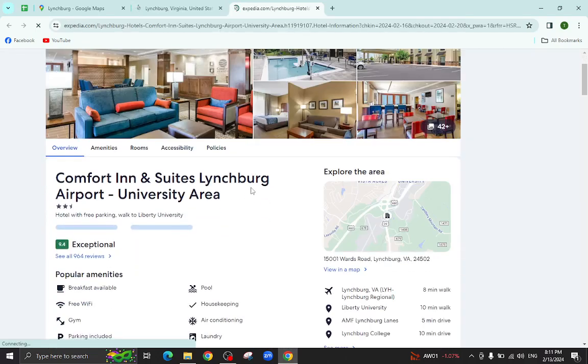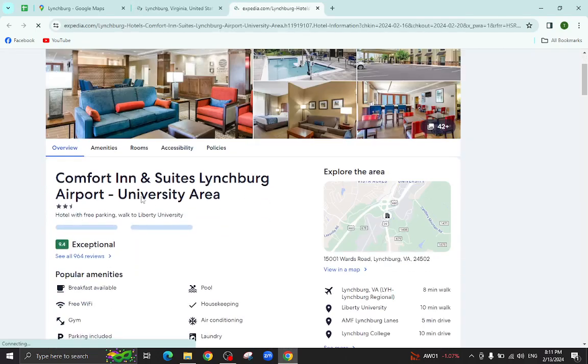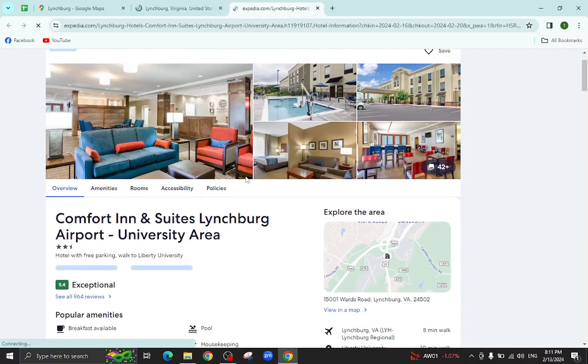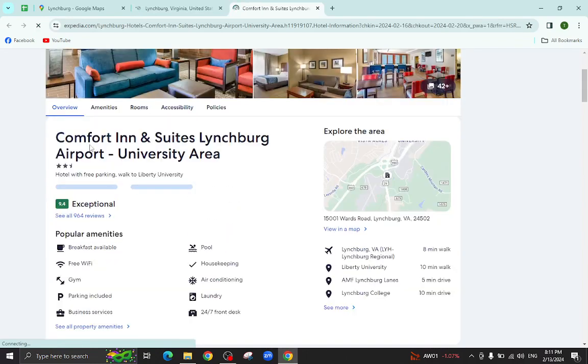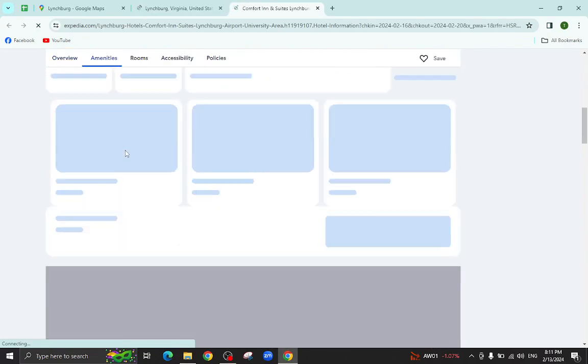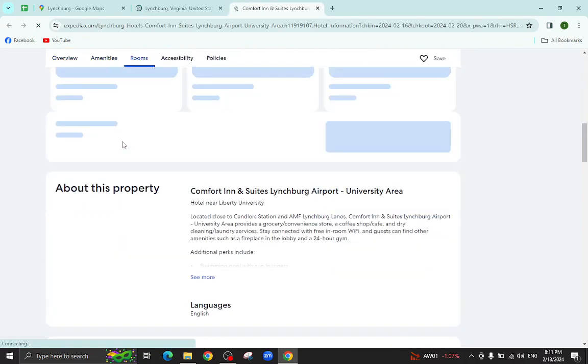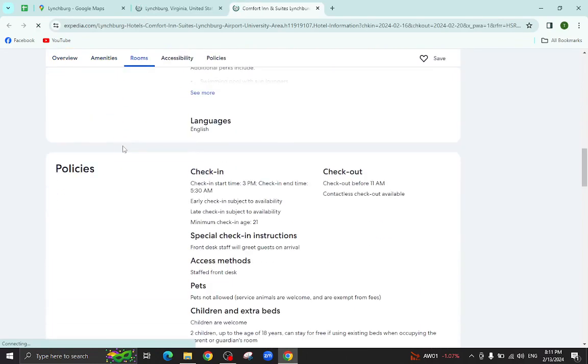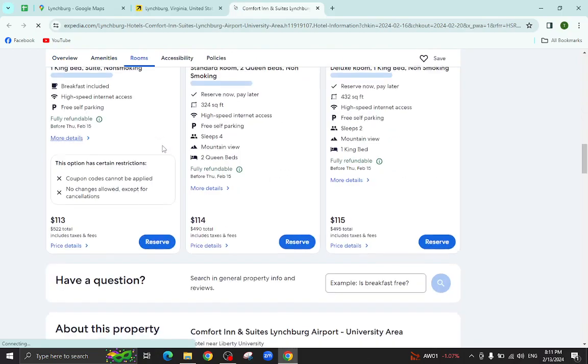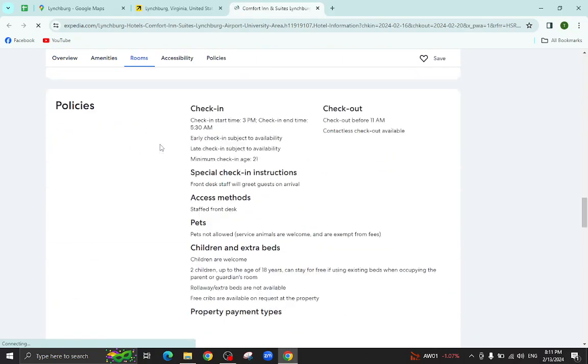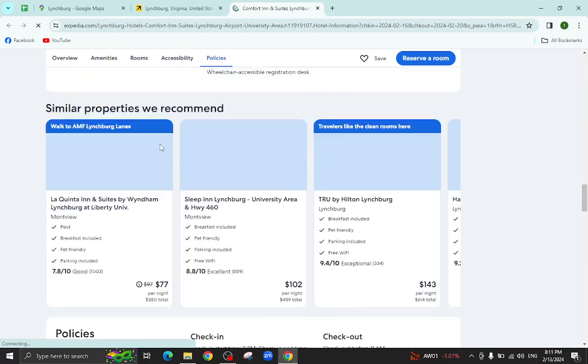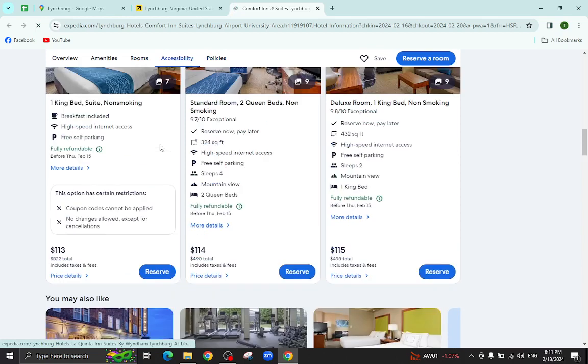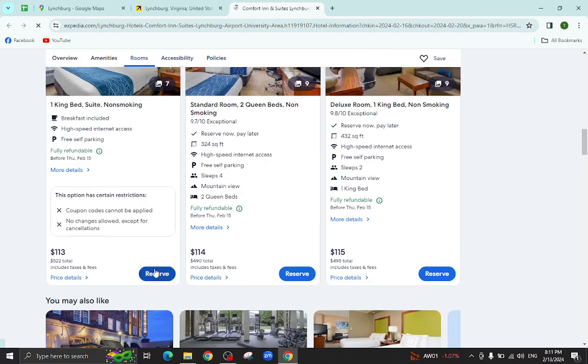All the details regarding the suite will be available on this page. For example, pictures, popular amenities, policies, important information and at the bottom you will also see customer reviews too. For example, I will click on this one.